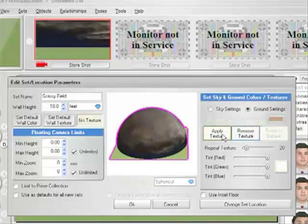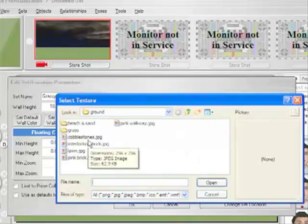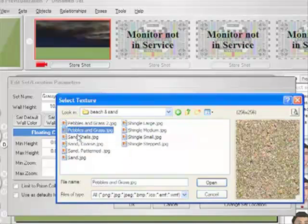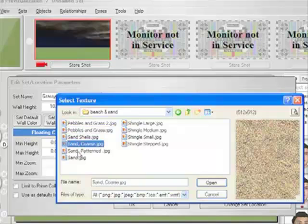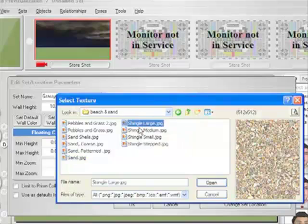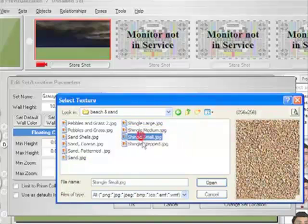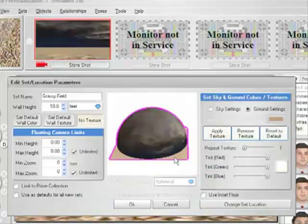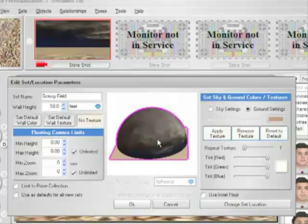We can now go over to the ground settings and apply textures to it as well. Notice that in both cases, when we clicked the Apply Texture button, FrameForge automatically opened up the correct directory that contains the appropriate textures for that specific category, be it sky or ground. When we selected ground and clicked Apply Texture, we were offered ground-specific texture choices, and when we selected sky, we were offered sky-specific texture choices.